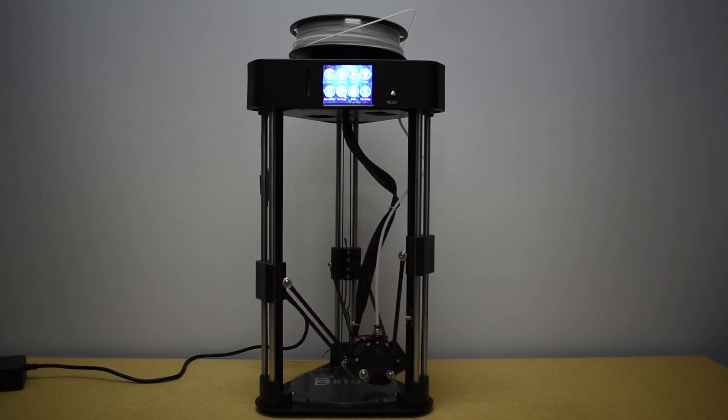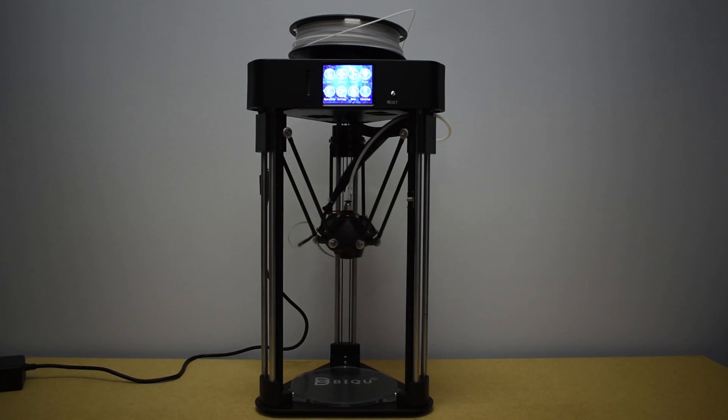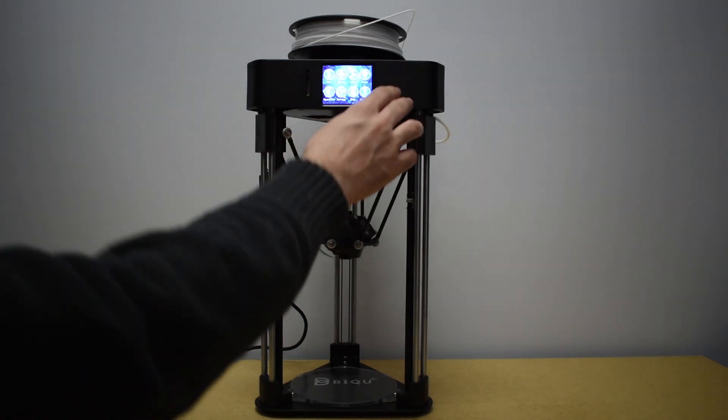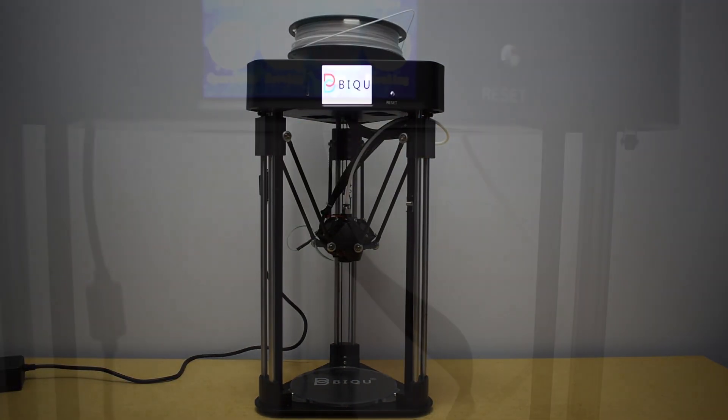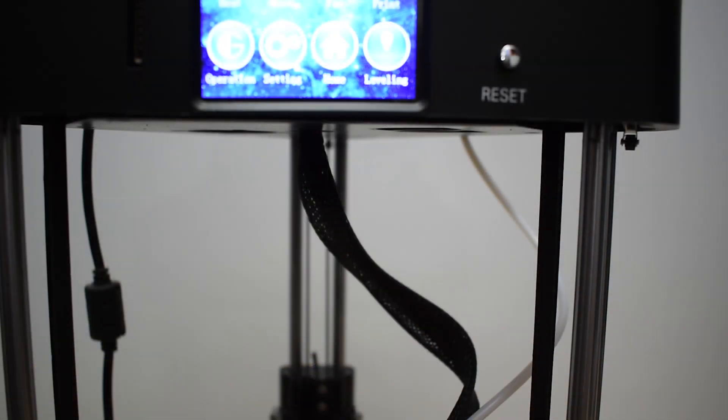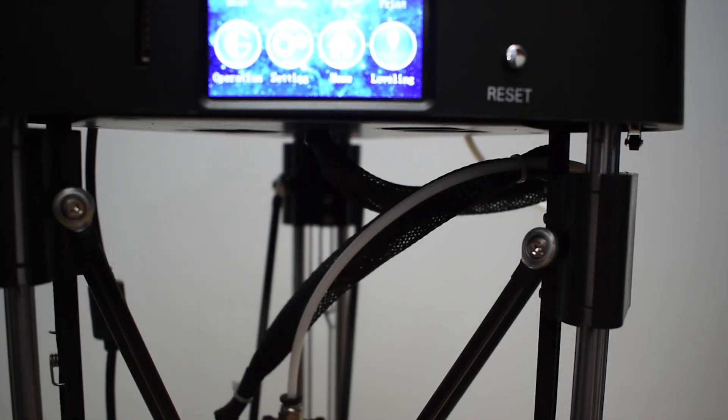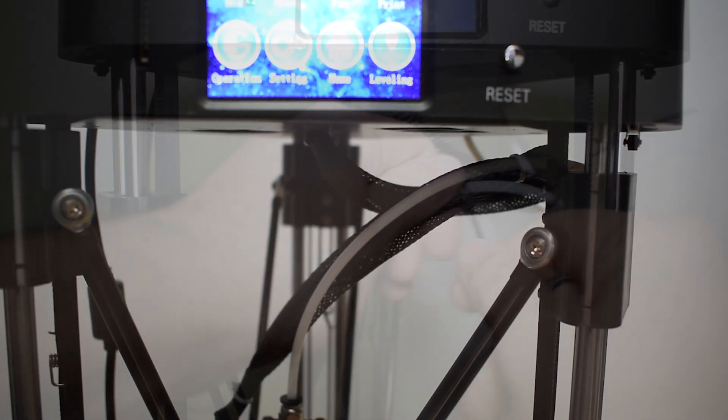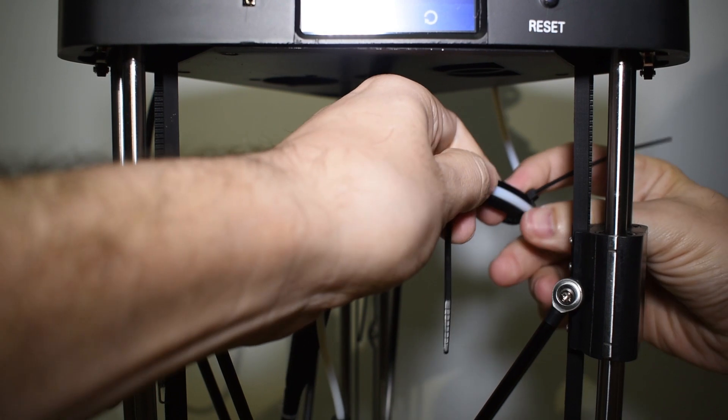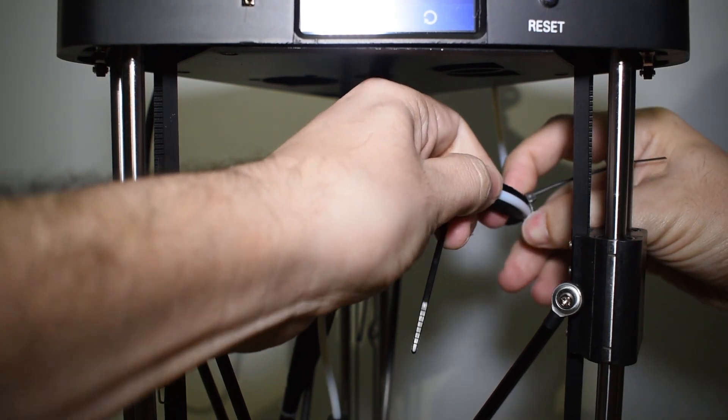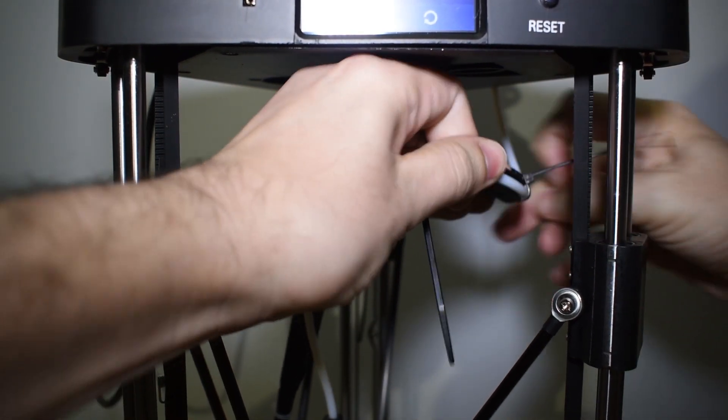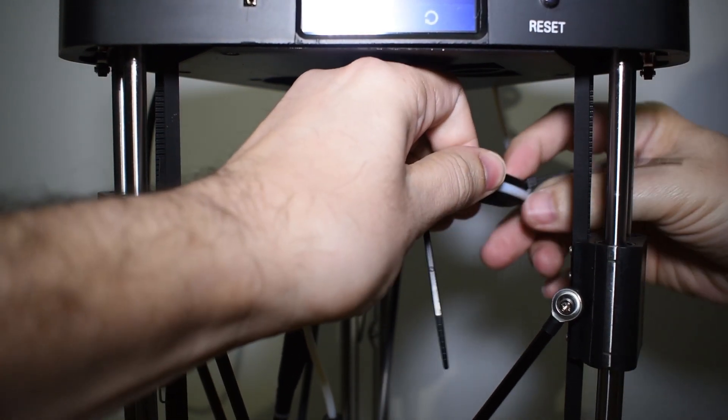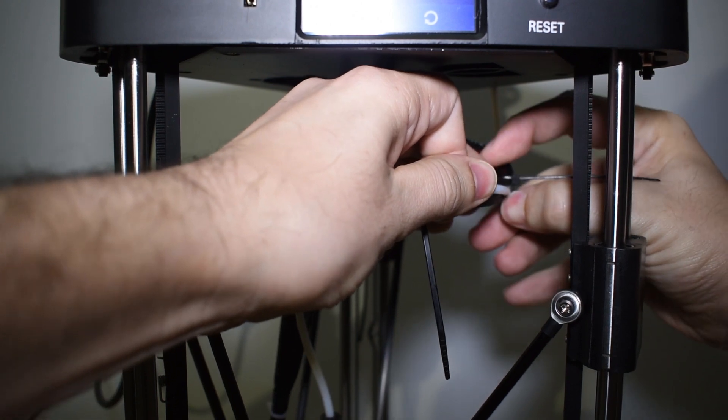Now, we press leveling. The printer homes first and then starts the auto level sequence. After that, it homes again. But here, I got a problem. The cable got between the access and the end stop preventing the switch to be triggered. I had to hit reset button. But it was easily fixed by adding a few more zip ties in specific areas to prevent the cable to jam the access again.